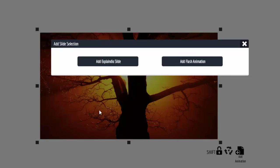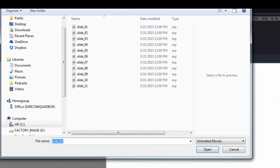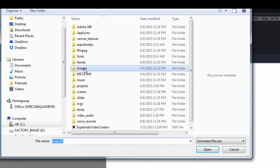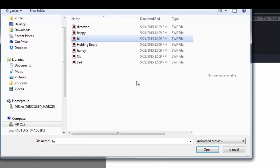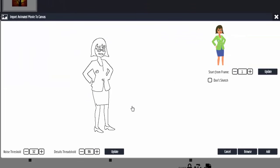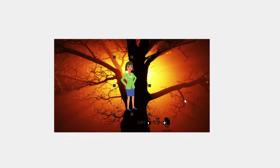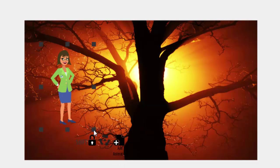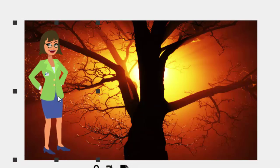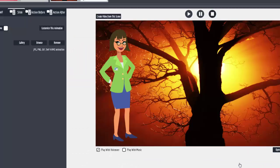A lot of people like the characters we have, so you can click on Add Slide Animation, go to Add Flash Animation. Inside the ExplainDio folder inside the Images folder, here's where you have all the characters that you normally use. I'm going to click on the one that says 'Hi.' You know her — you're not going to sketch her. There she is right there — that's where you normally have the person.